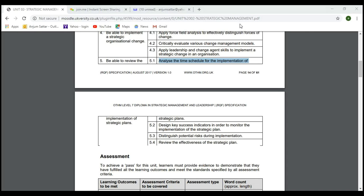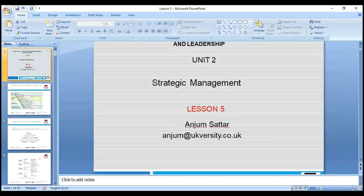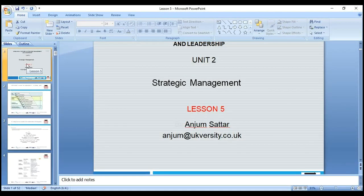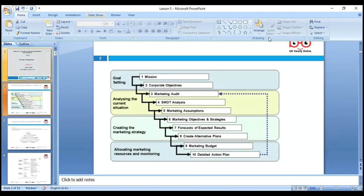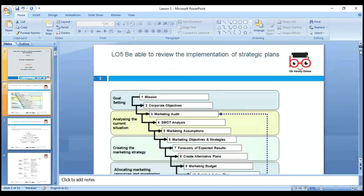Let's move to our lesson and start. Today, the first topic is Learning Outcome 5 — being able to review the implementation.